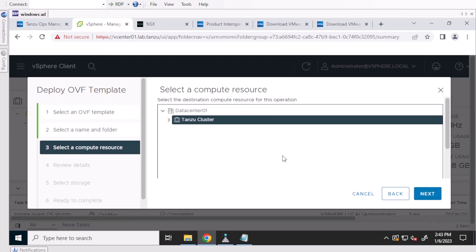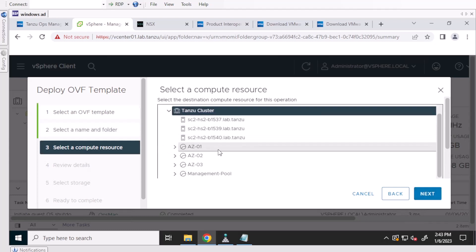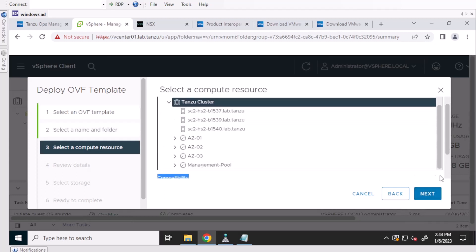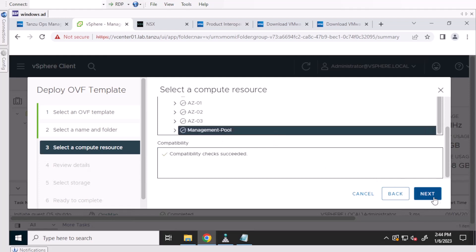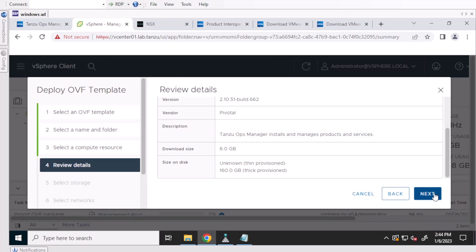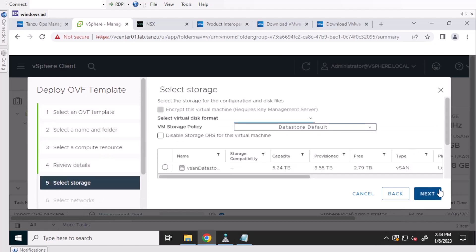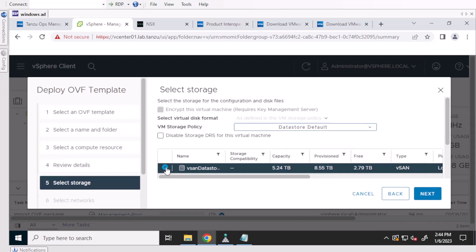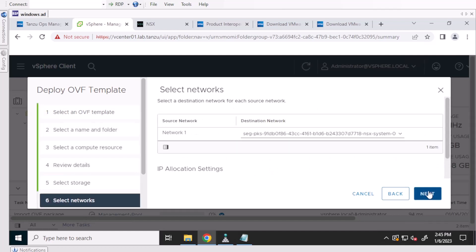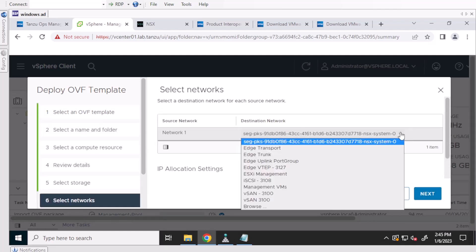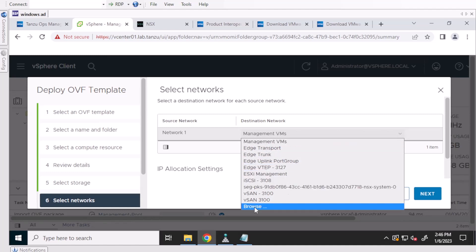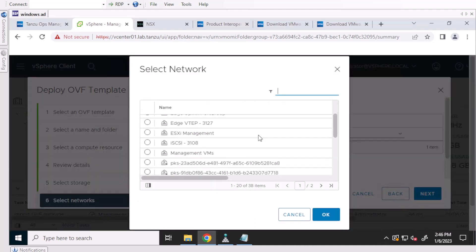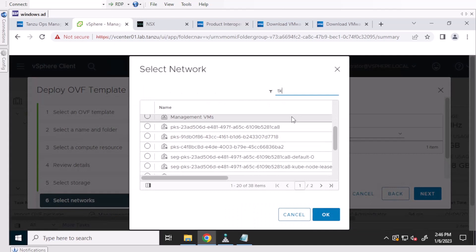And just follow through the OVA wizard. Place it in a resource pool if you'd like. Select your storage. I'm using vSAN, so it's going to select a storage policy for me.